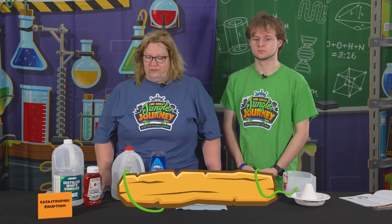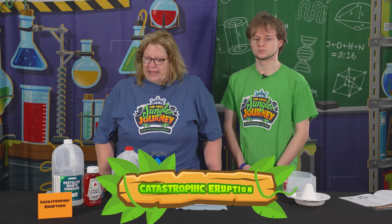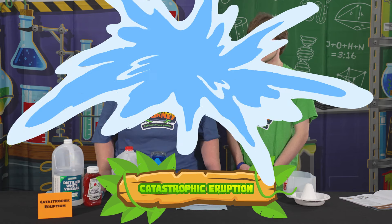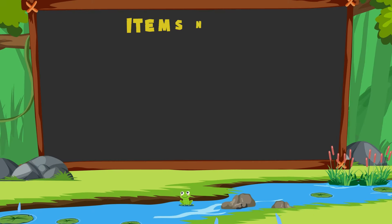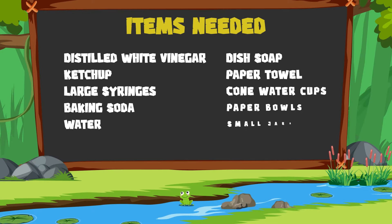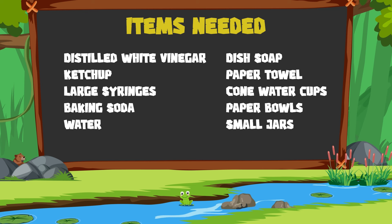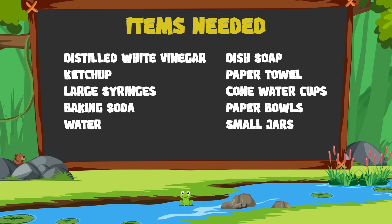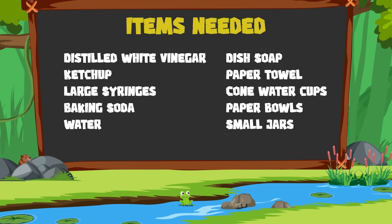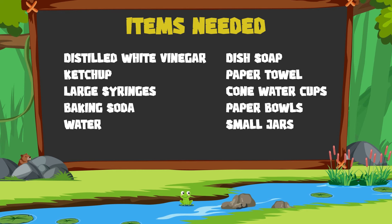This is day two of Jungle Journey Science: Catastrophic Eruption. Today we are talking about the third C — catastrophe — following creation and corruption. We're talking about when God judged the world for sin.